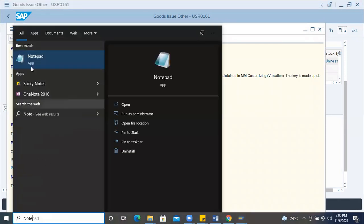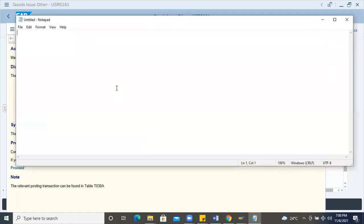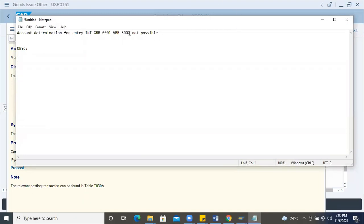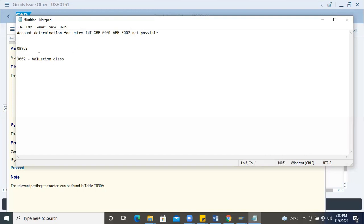I'll go to Notepad. In OBI you already did some settings but it is not working — I will check now. So this is 3002, which is the valuation class of the material, and INT is the chart of accounts.